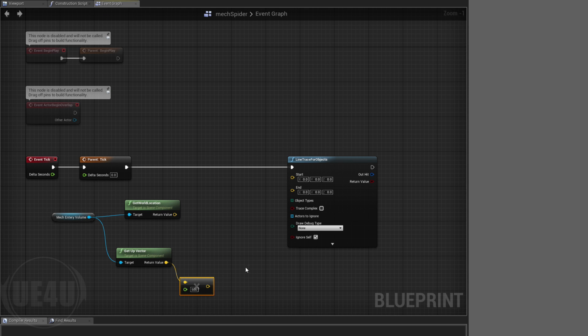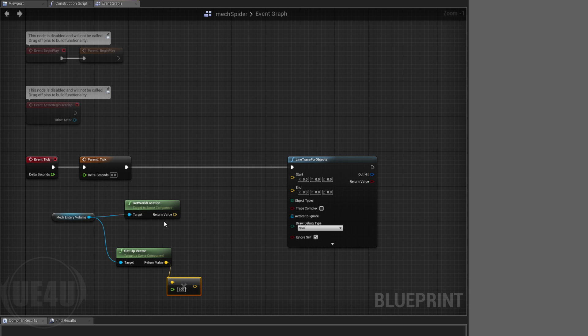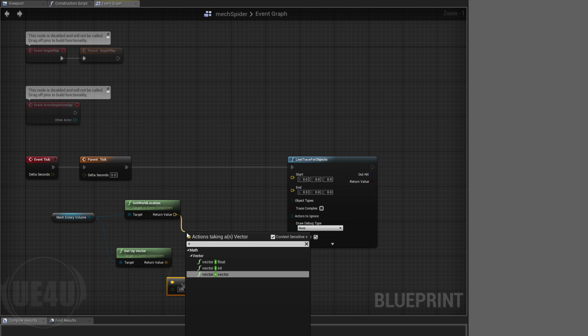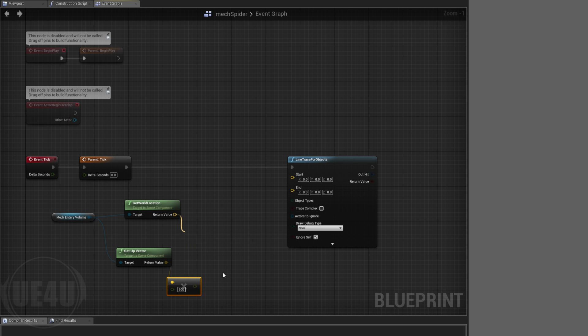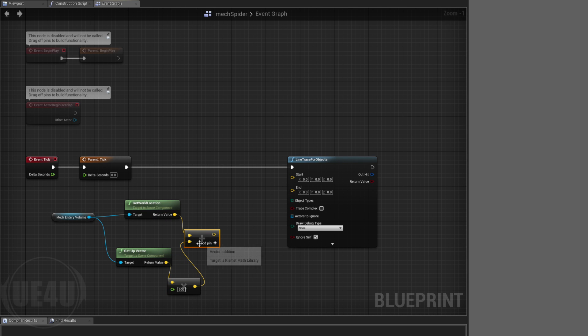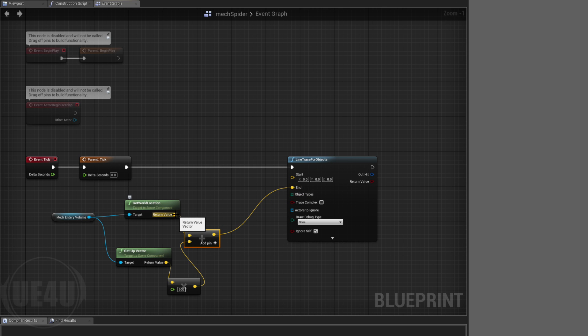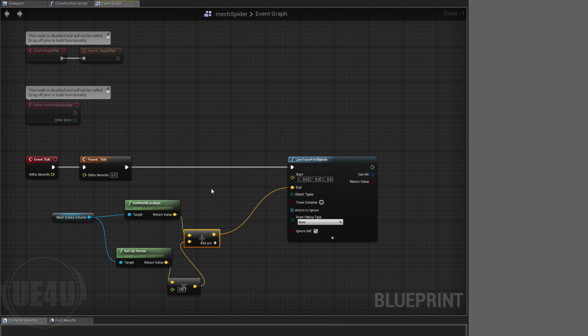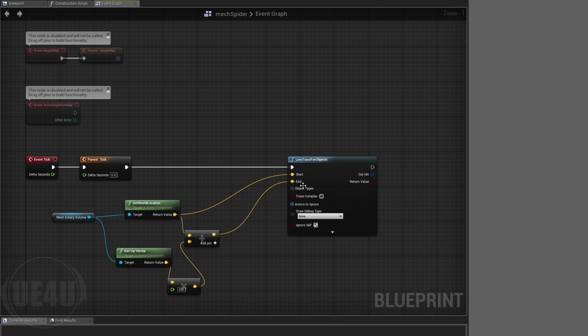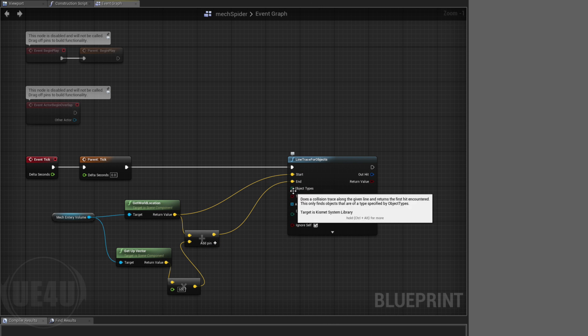Then I'm going to add this vector to that vector and use it as my end point for the shooting. And use the point itself, where this Mech Entry Volume is, as the start point. So basically I'm shooting something downward.